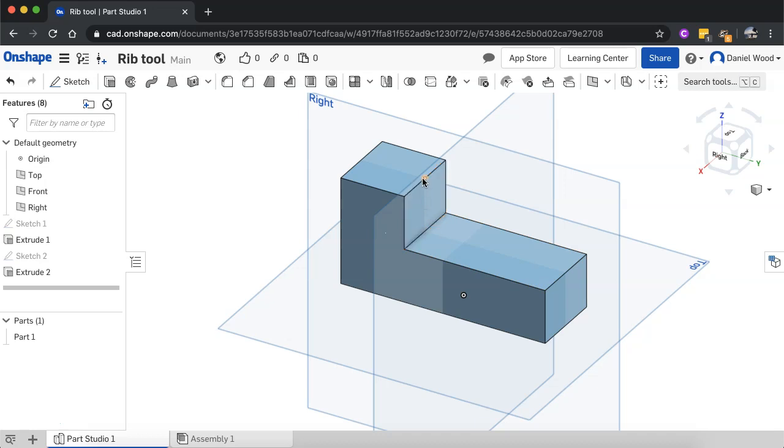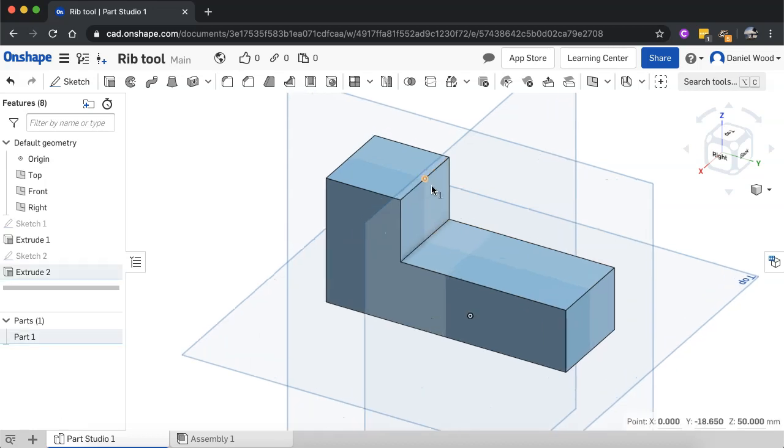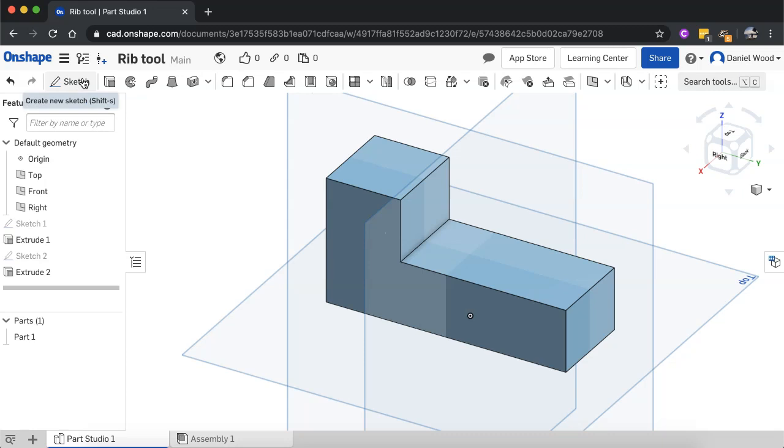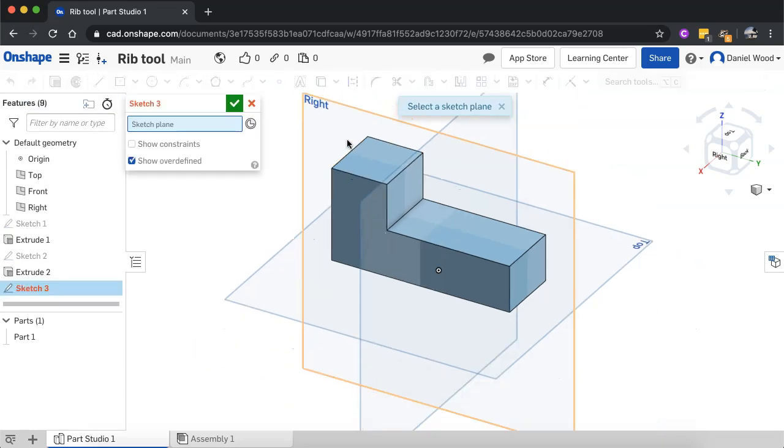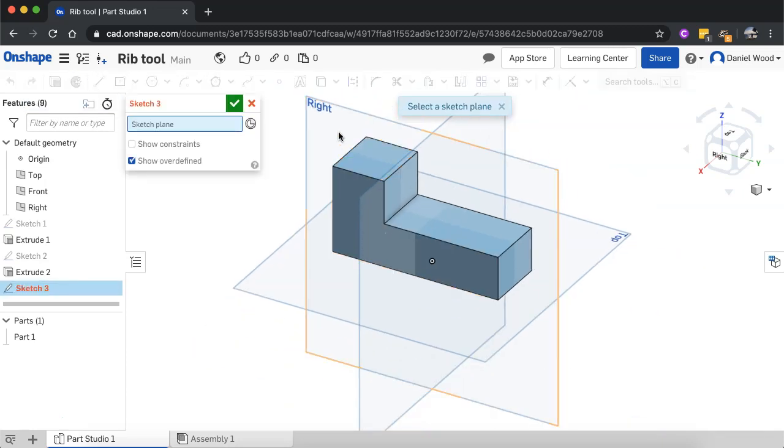All right. So again, I'll just select that little point there, which is where I'm going to snap my line onto. And we'll have to create a new sketch. And I'm going to be drawing this in the right plane.